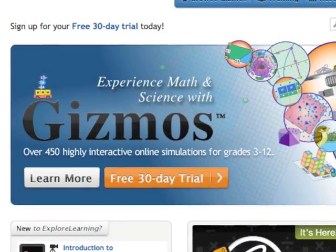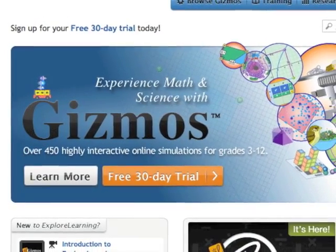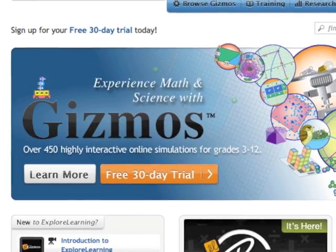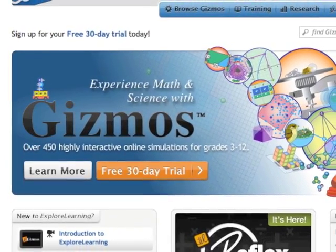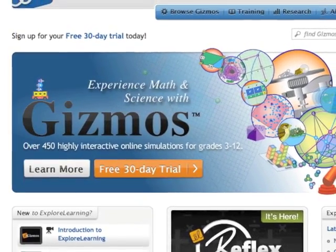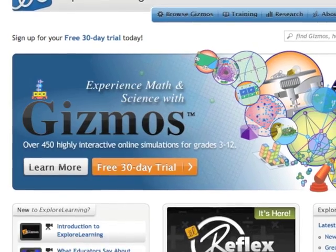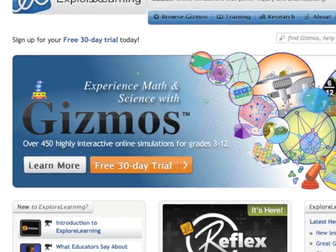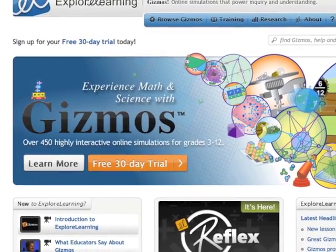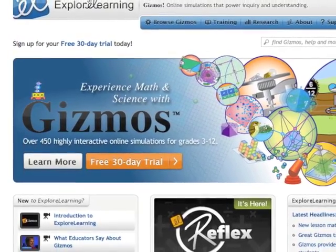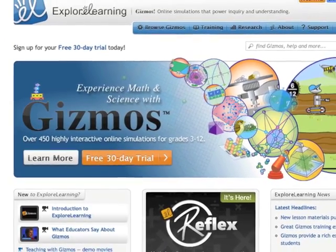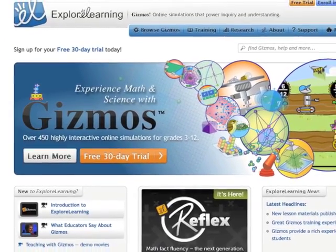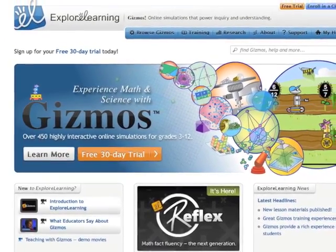Explore Learning Gizmos are interactive online simulations that help build deep understanding in science and math. This video gives teachers a peek into a real classroom to see what teaching with Gizmos can look like using whole class instruction.